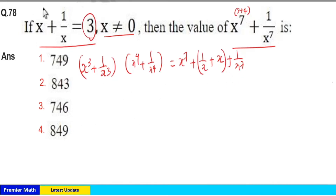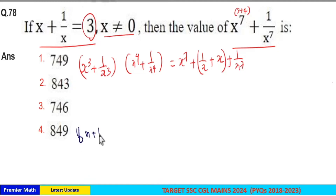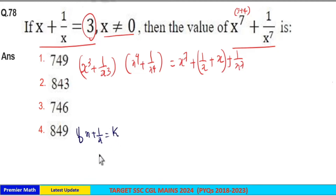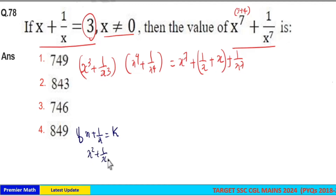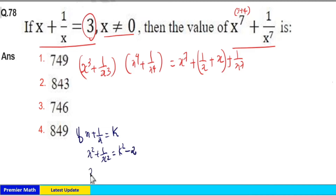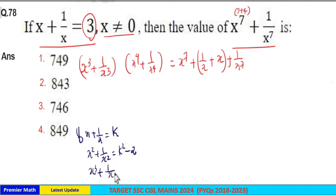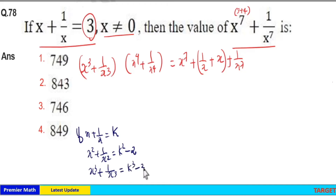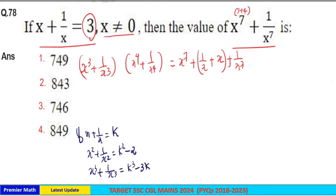The general formulas are: if x plus 1 by x is equal to k, then x square plus 1 by x square is equal to k square minus 2, and x cube plus 1 by x cube is equal to k cube minus 3k. Here k is equal to 3.